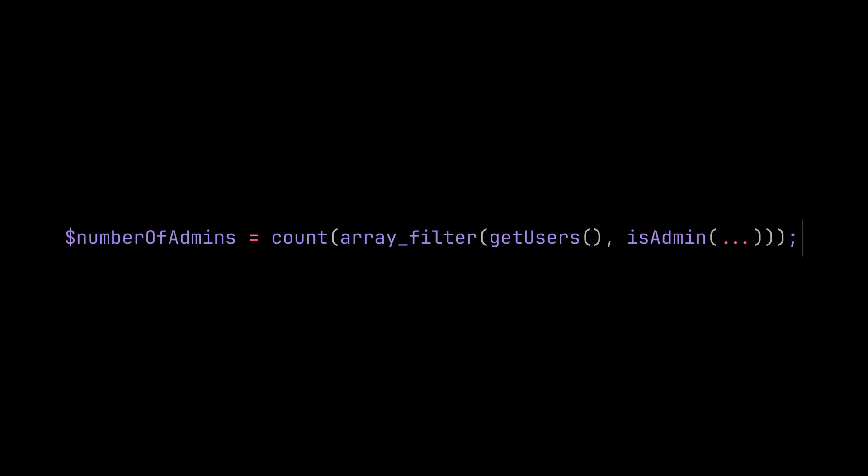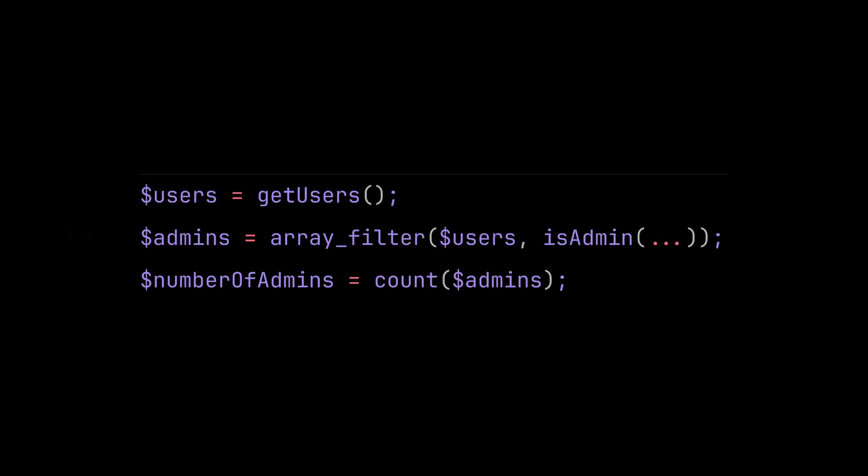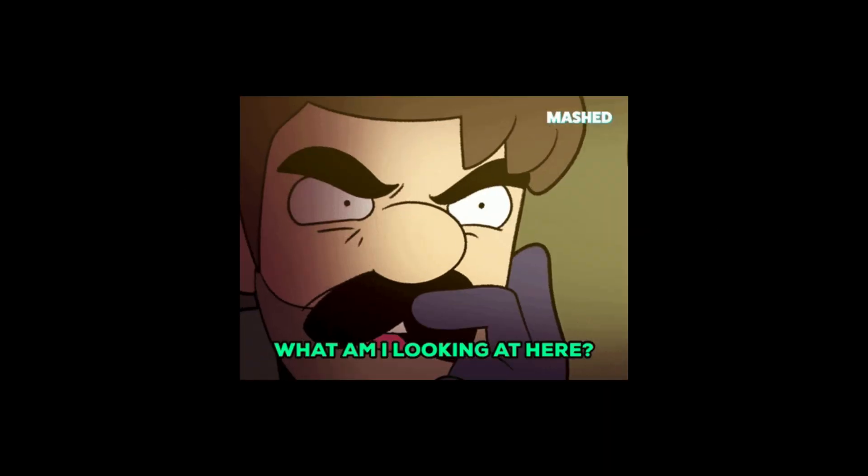Until now, chaining functions in PHP meant deeply nested function calls or temporary variables. You've probably seen something like this in a codebase before. It worked, but it wasn't always easy to read.